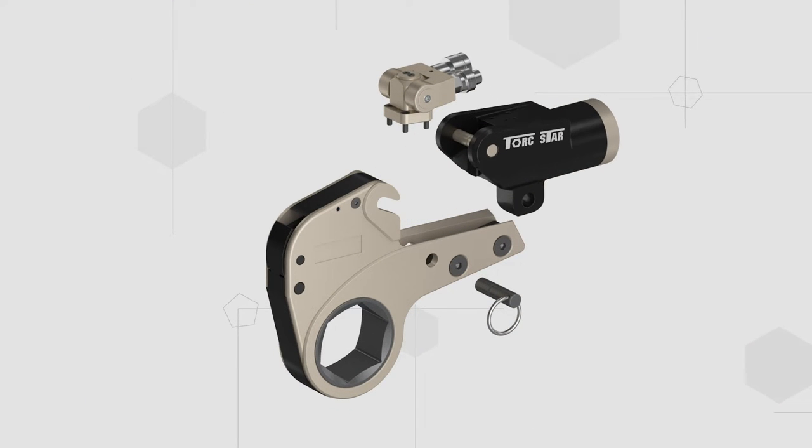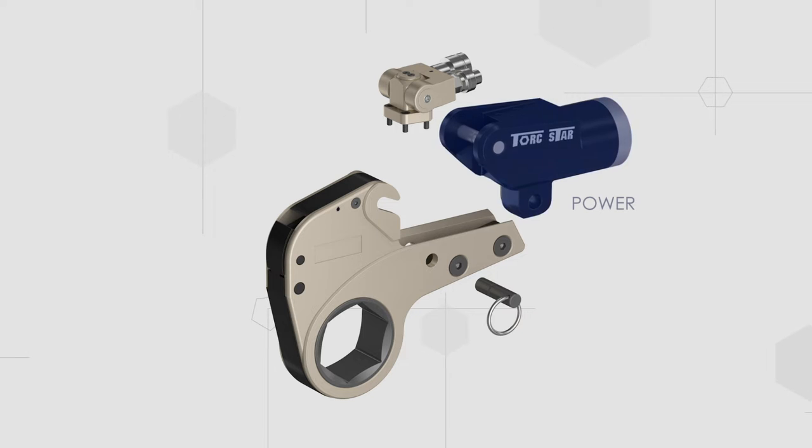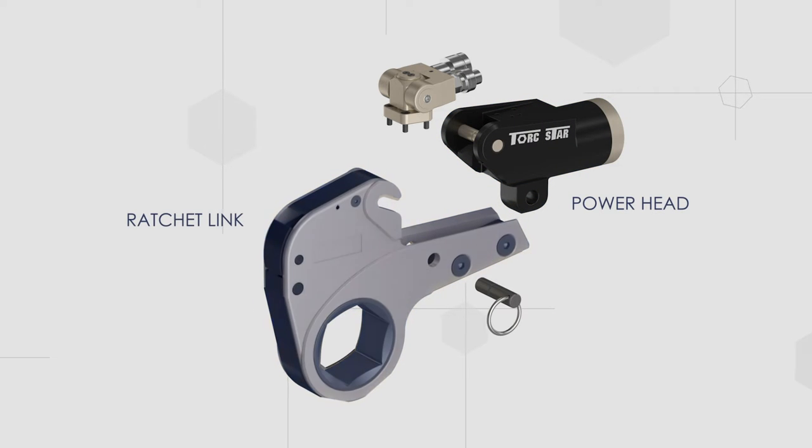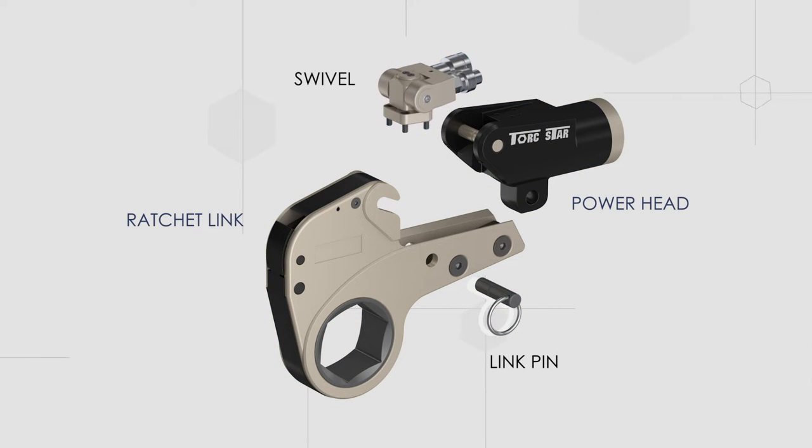TorchStar Hex Drive Torque Wrench consists of four major parts while assembling: two-power head, ratchet, link, link pin, and swivel.